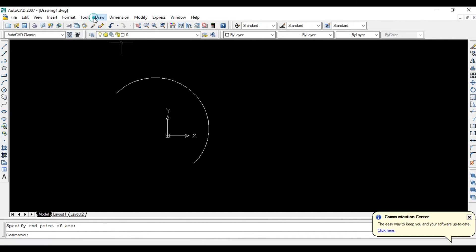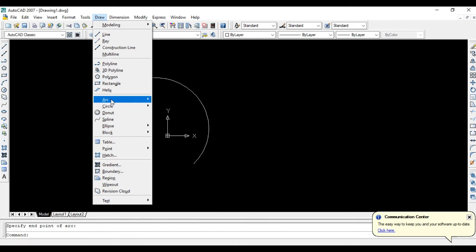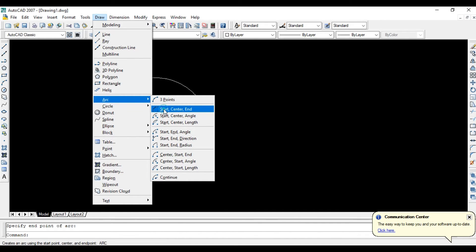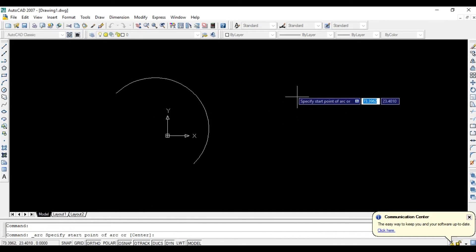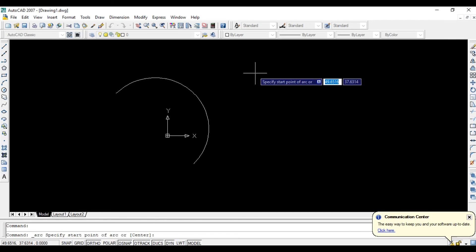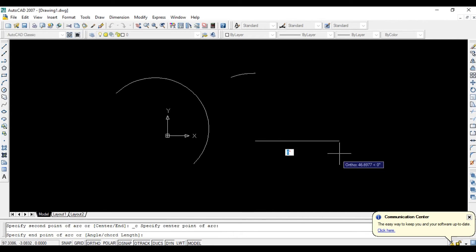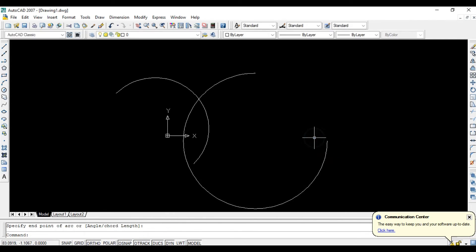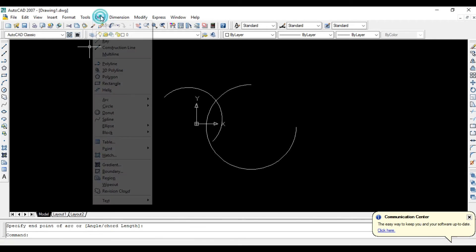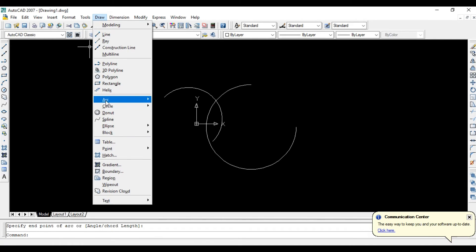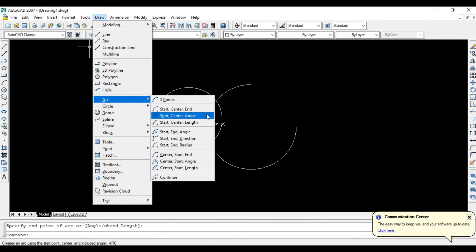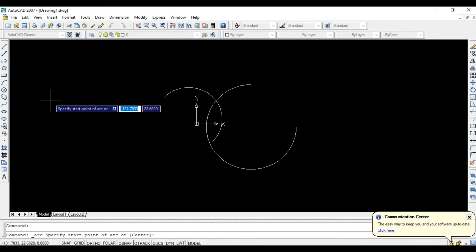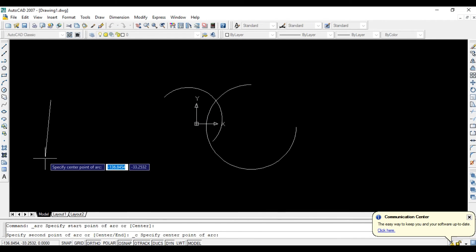Second, choose start, center, and end. First of all, choose start point and your center point here, and your end point is here. Draw this arc, OK.